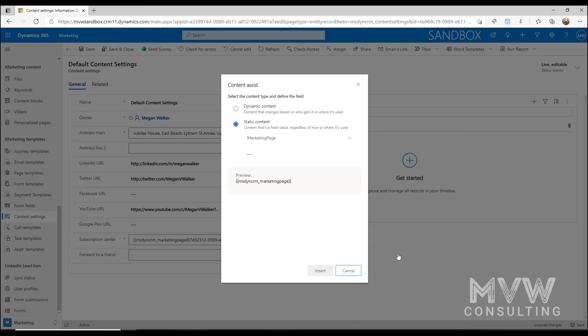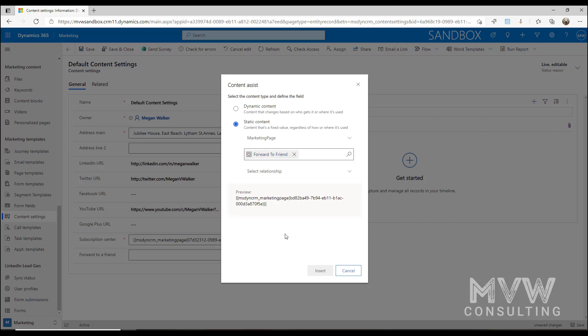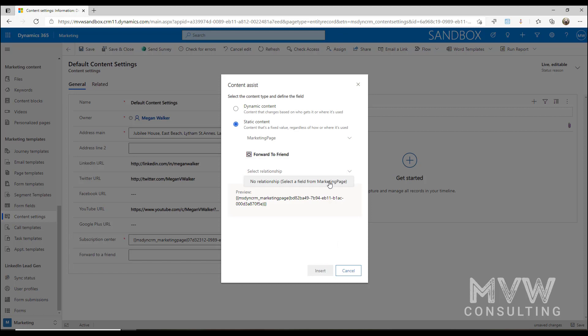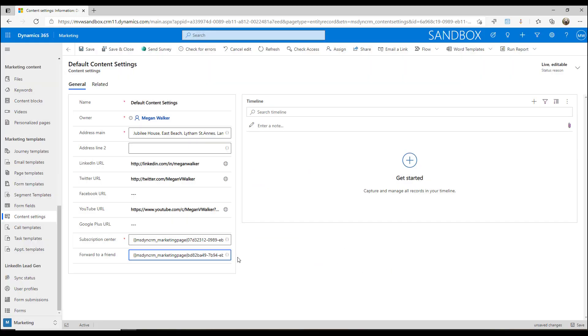I need to say the entity or the record type that this is linked to, it's a marketing page, and then I can say it's the forward to a friend marketing page that I want to use. We can say this is the full page URL and we can insert that in there.